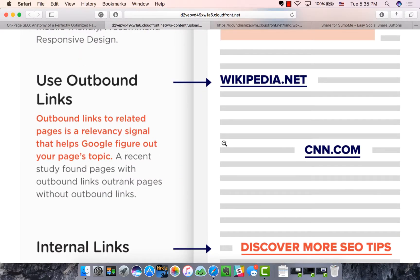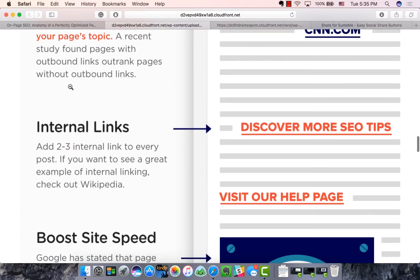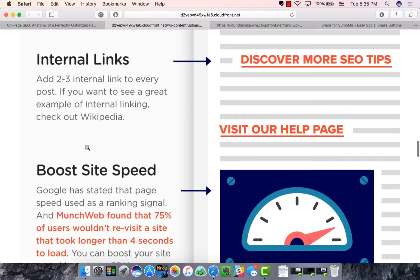The next thing is outbound links — linking to relevant websites and sources is really good to tell both Google and people that you're sourcing your information and providing value. After that is interlinking or internal links, meaning you should link between different pieces of your own content. This shares SEO value and means people engage more — they're likely to jump to another post, which reduces bounce rate and increases time on site.